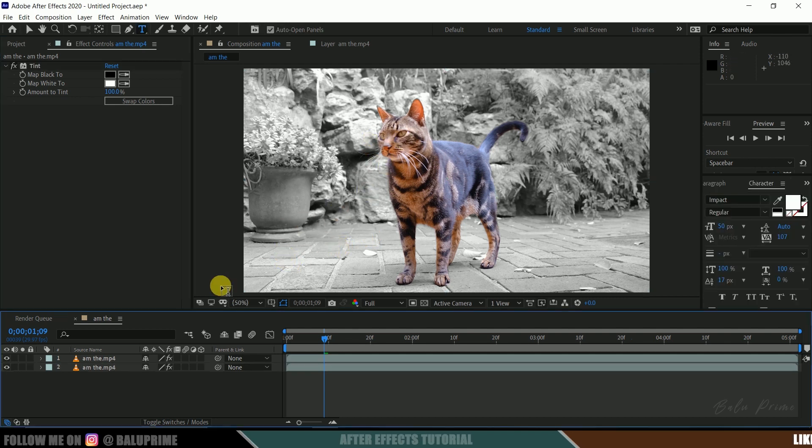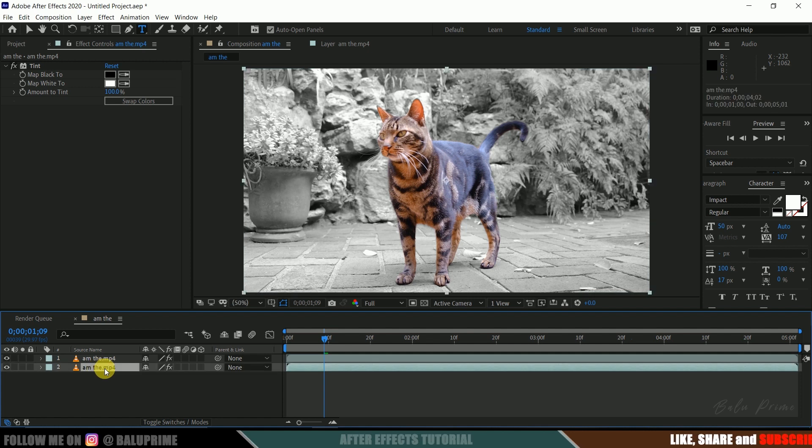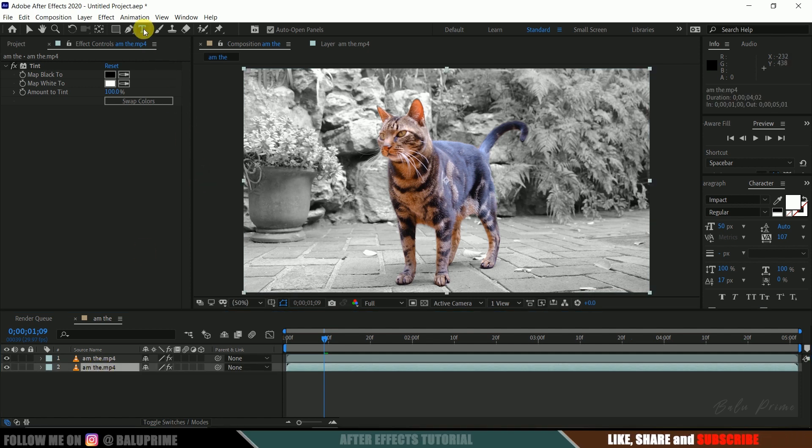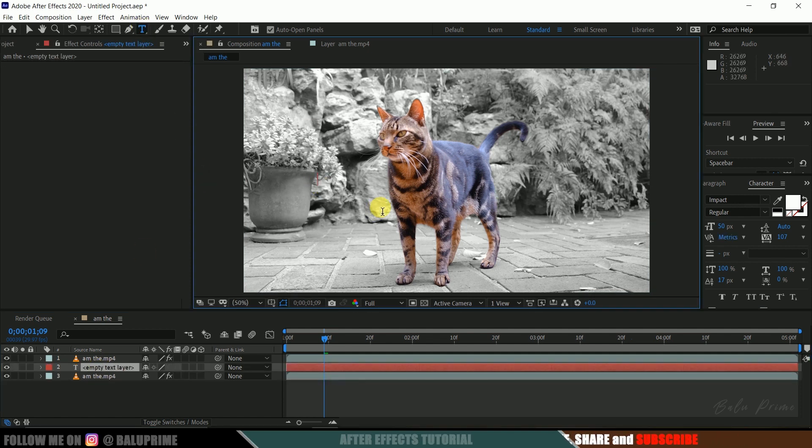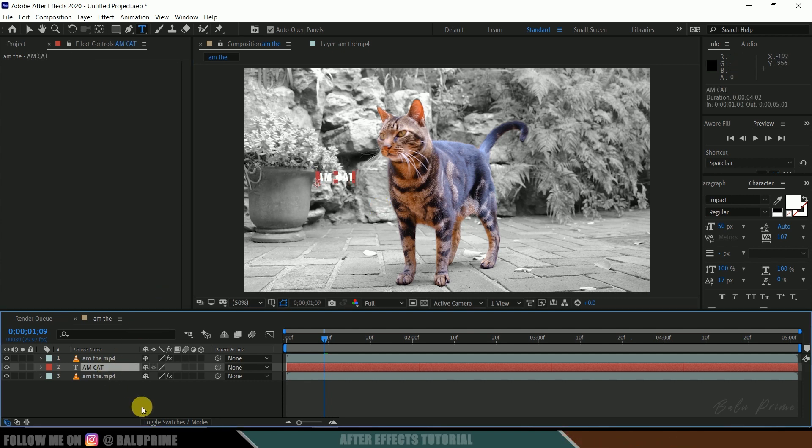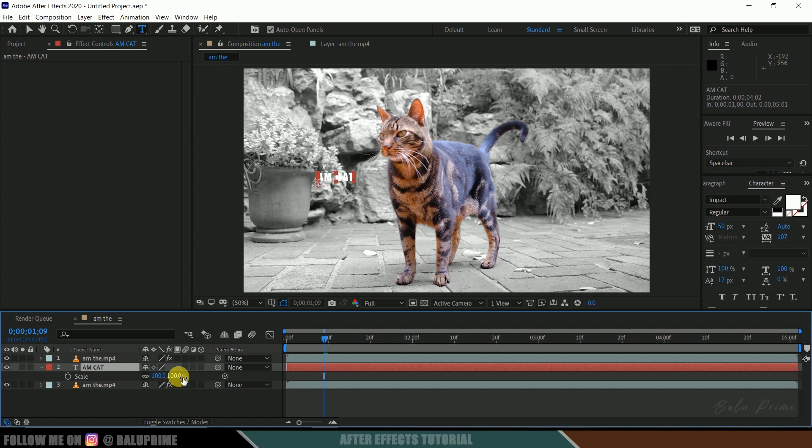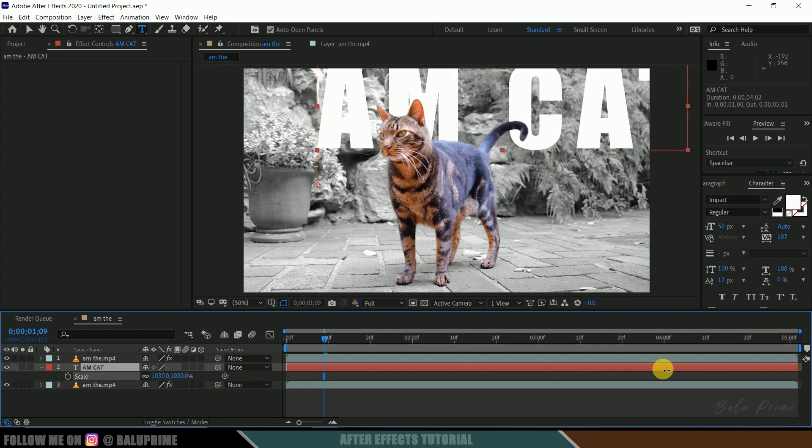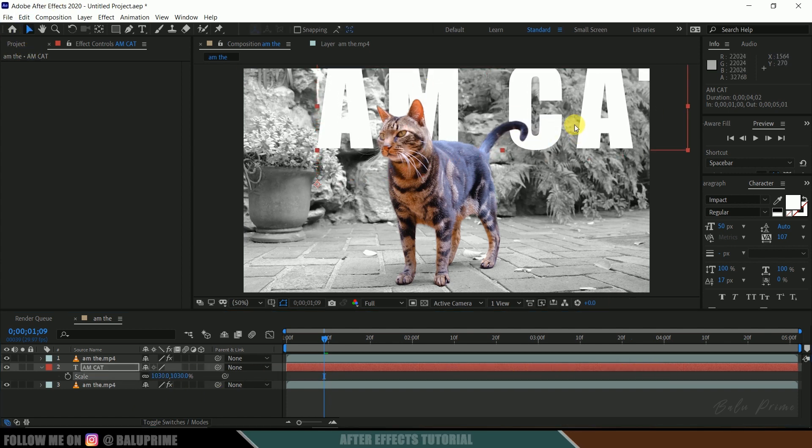So here we can add text also if you want, so let me show you that. Select this layer, click on the text icon, and let me add 'AND CAT'. Let me increase the scaling.